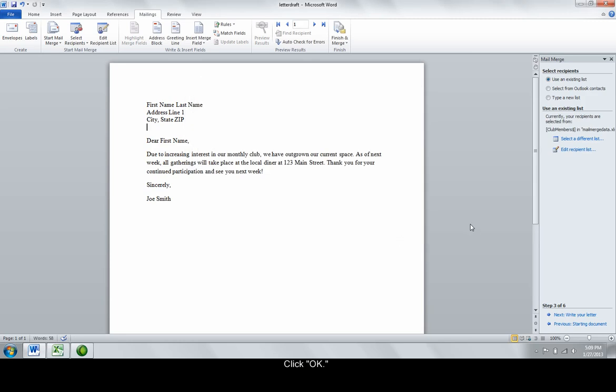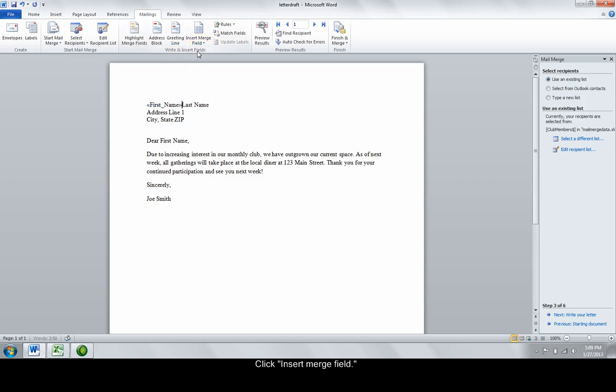Create the merge fields. Highlight First Name, for example, and click on Insert Merge Field First Name. This will put the variable information in brackets. Continue for the other fields.